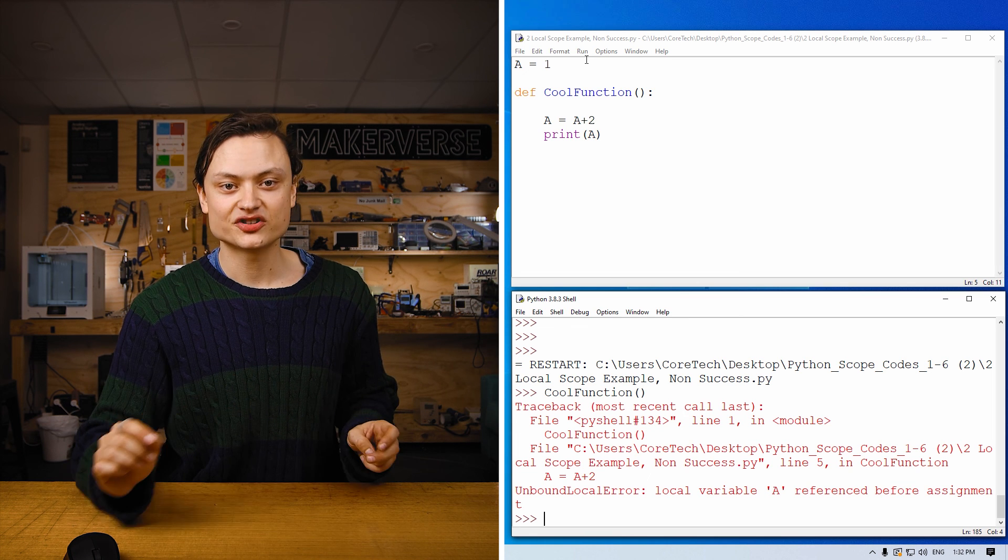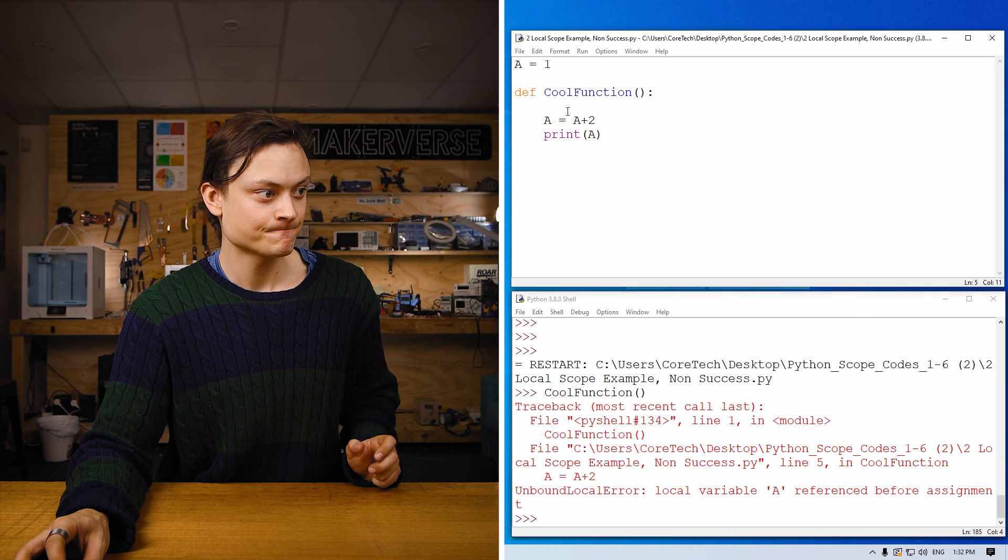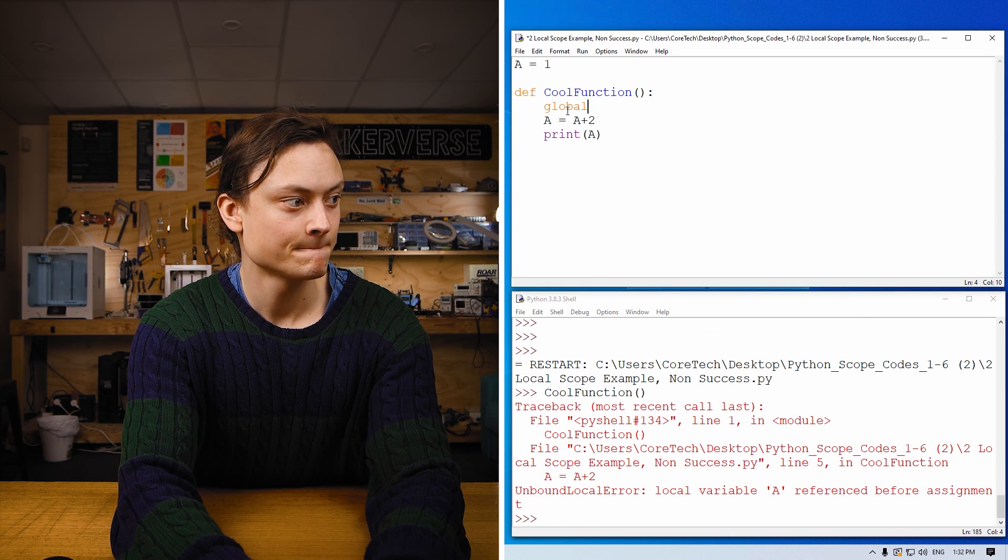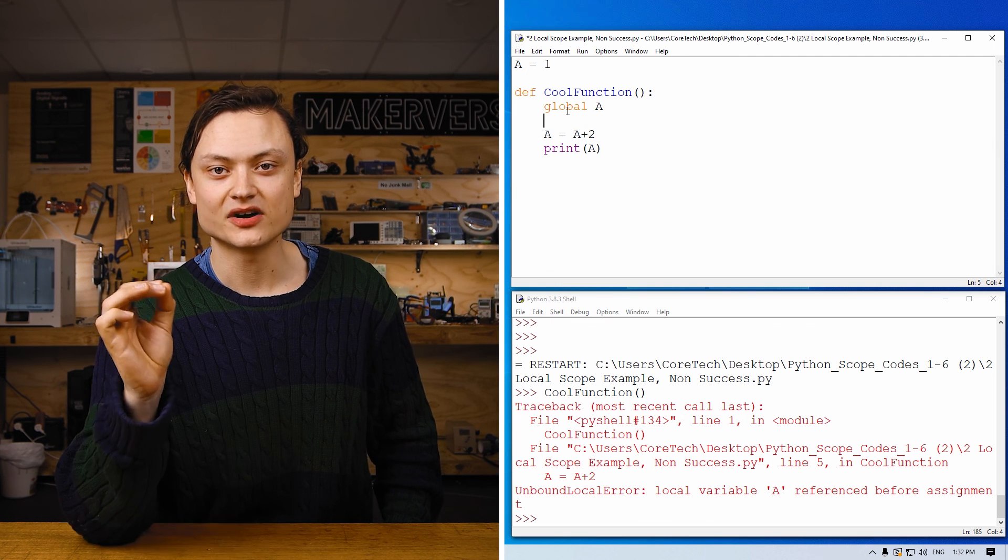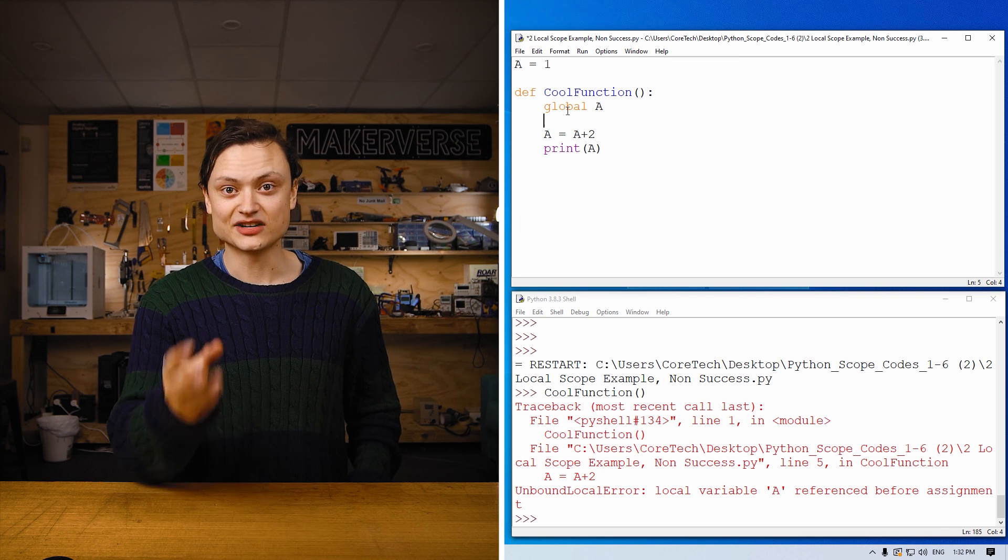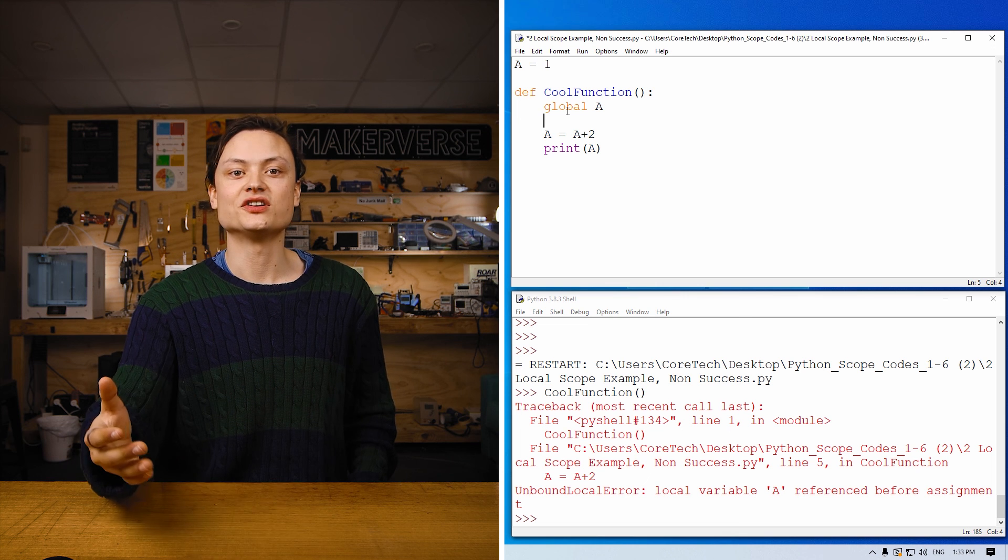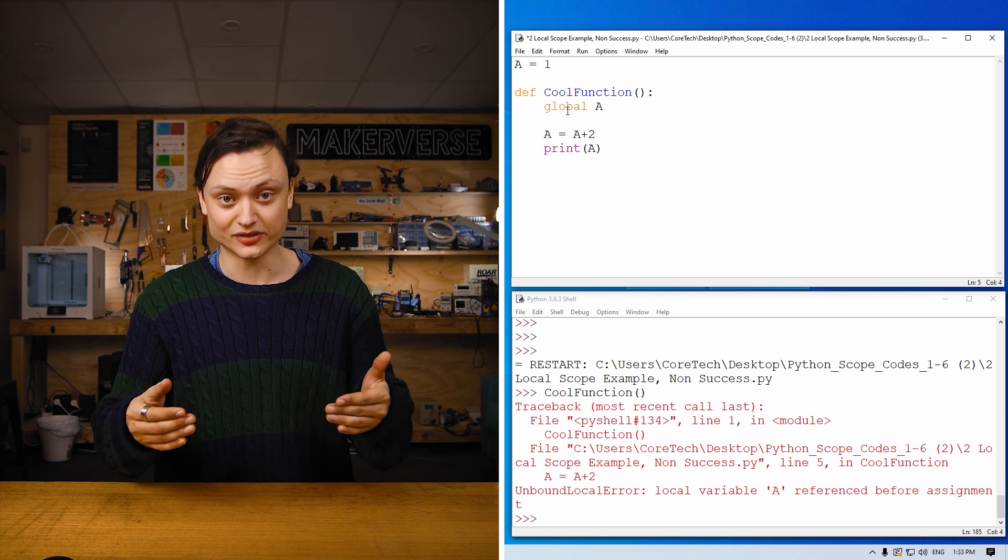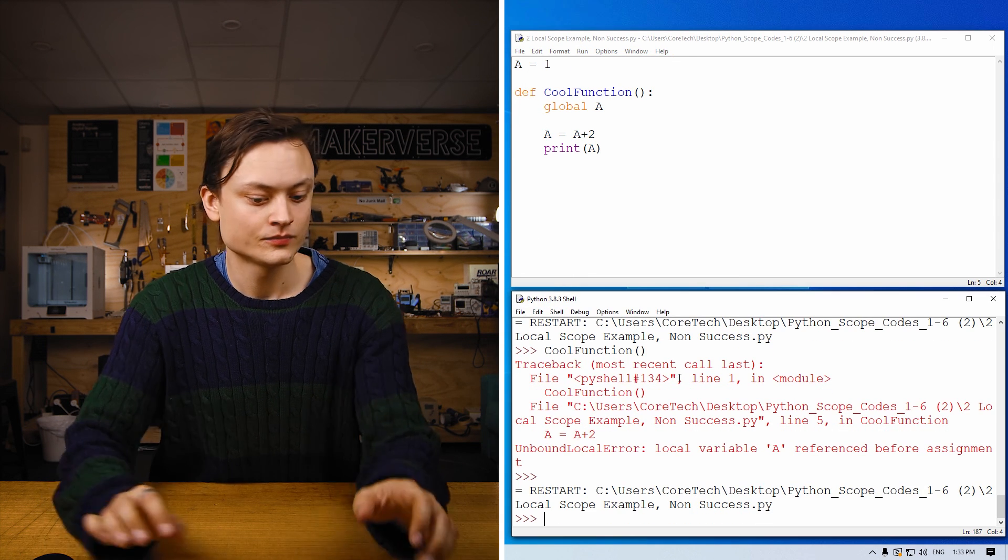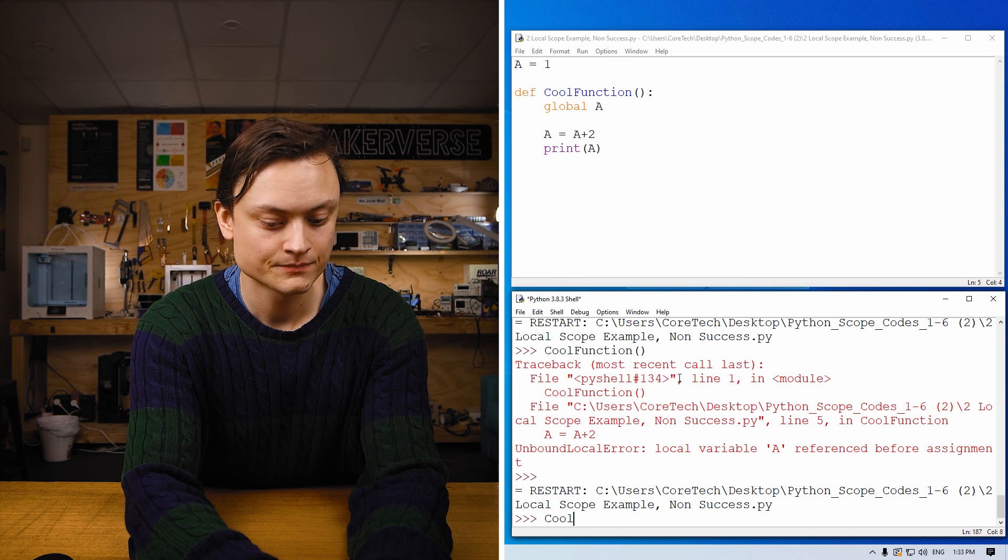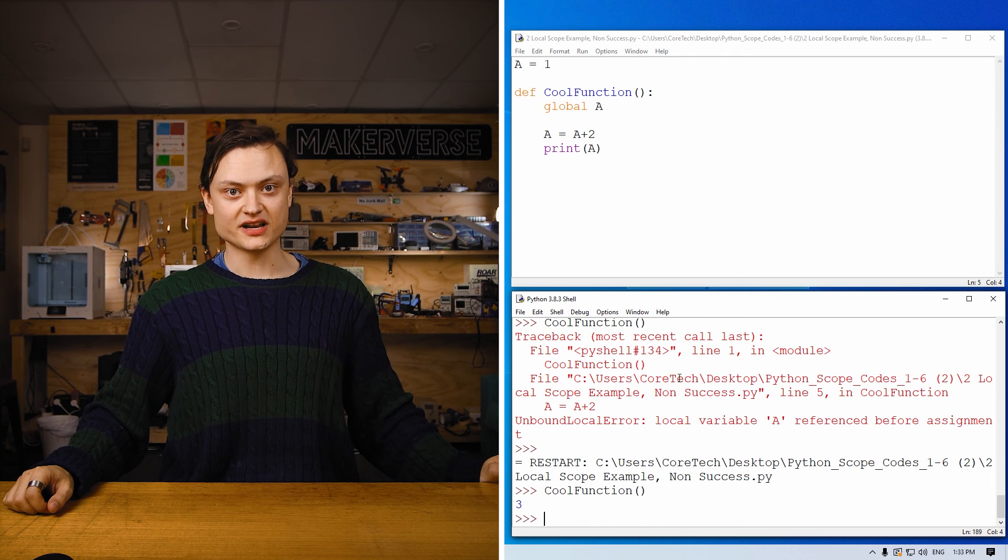Now if I alter this code just a little bit by utilizing the global keyword. Now that this is done, the local scope can modify the variable a, which exists in the global scope. So in this example, the modification is adding two to the initial value of a. So once the script is run, and then once the calling environment calls for this function, the value three will be printed back to the calling environment, which I'll demonstrate right now. Neat.